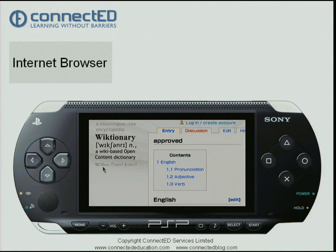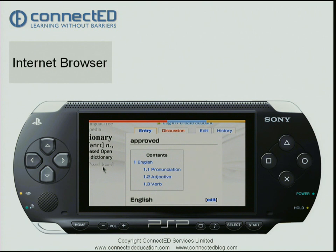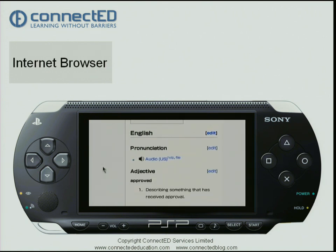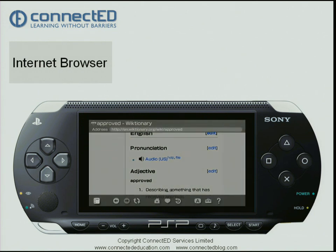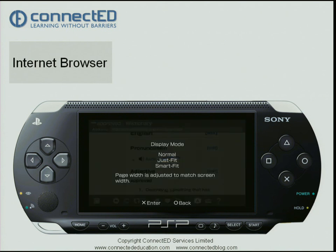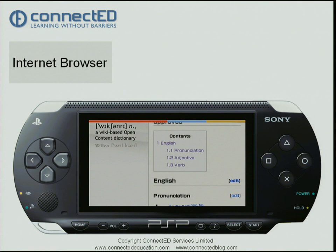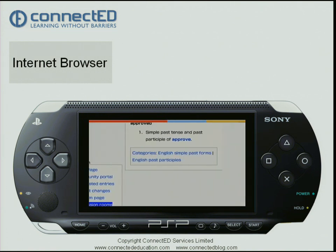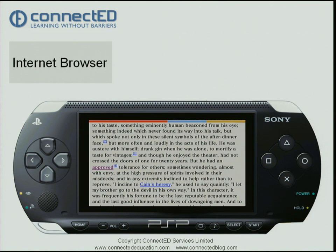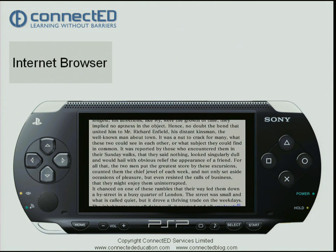We're now in Wikipedia and I can navigate around on Wikipedia once the page has finished loading. I'll bring up the information bar, go to settings, and change my display mode to 'Just Fit', which makes the content a bit easier to see on screen. I can now read the Wikipedia page. Pressing the top left shoulder button takes me back to my Word document, where I press the square key to scroll down and continue reading and following links.